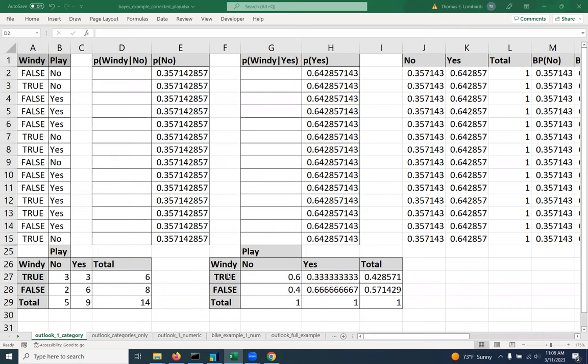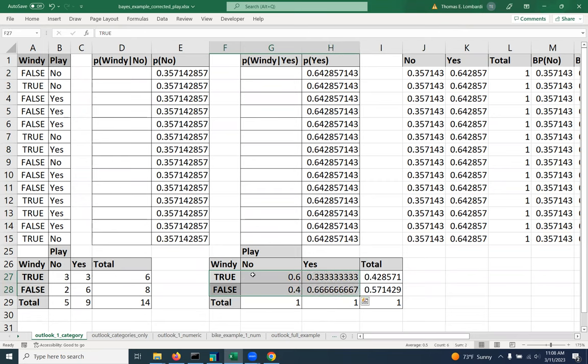So what you're going to see me do is use VLOOKUP to create a little table here that's going to look up the value of windy and return the value either for no or yes, depending on the context.